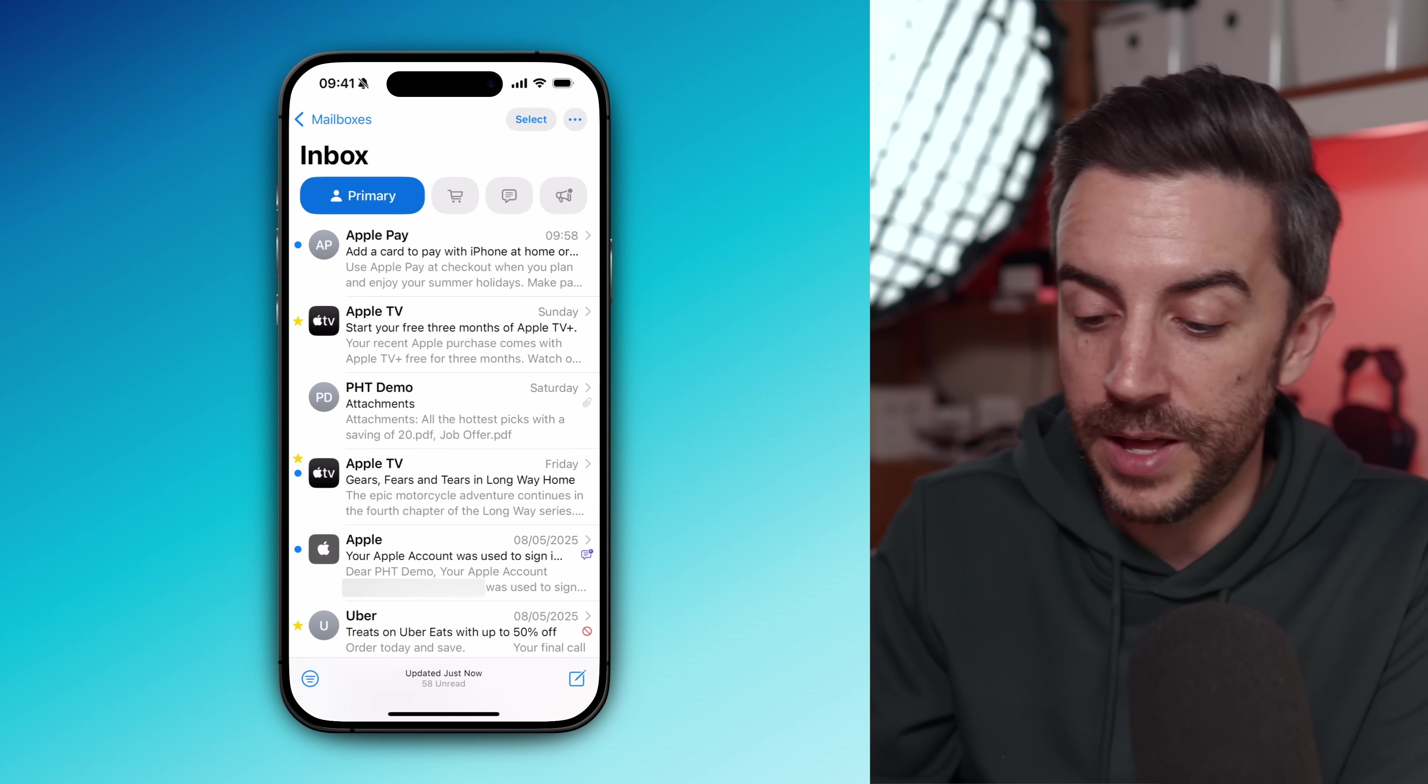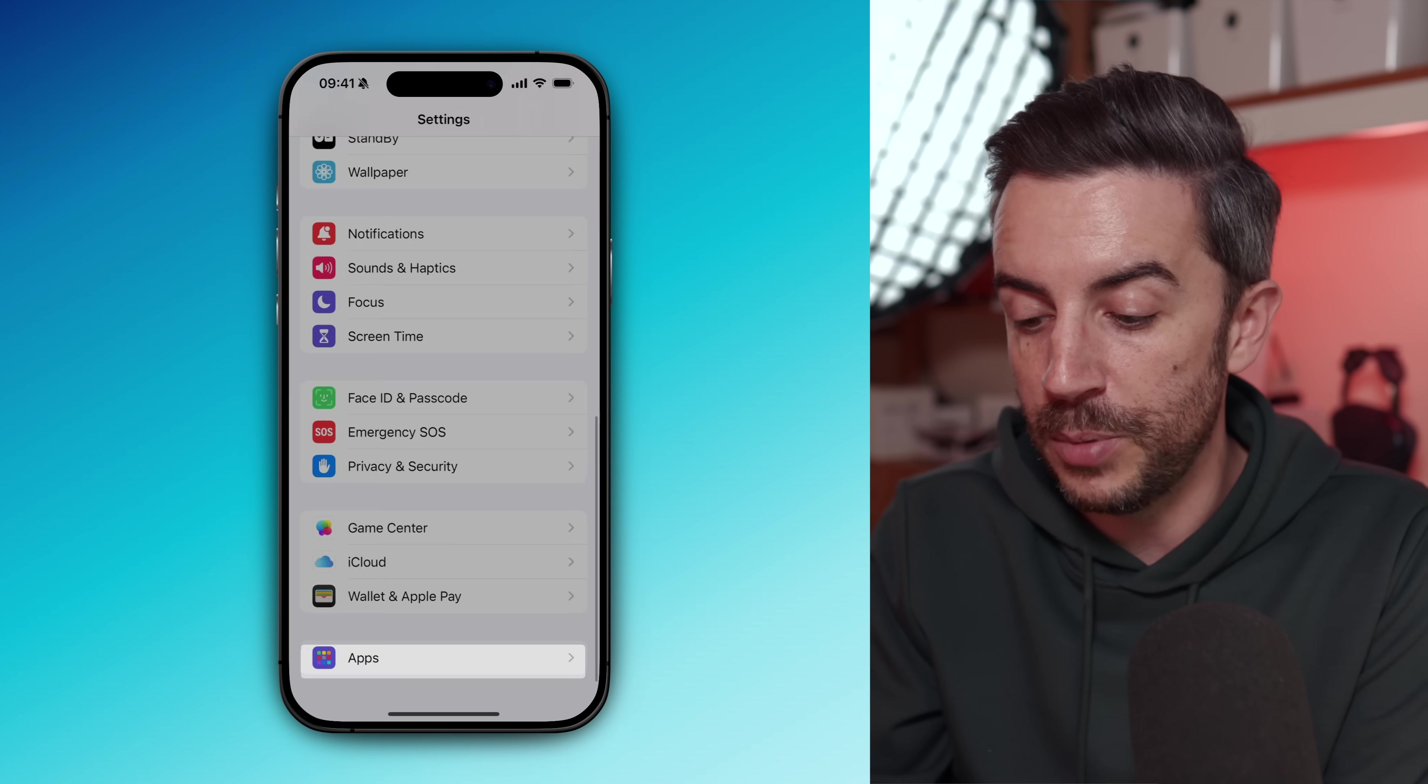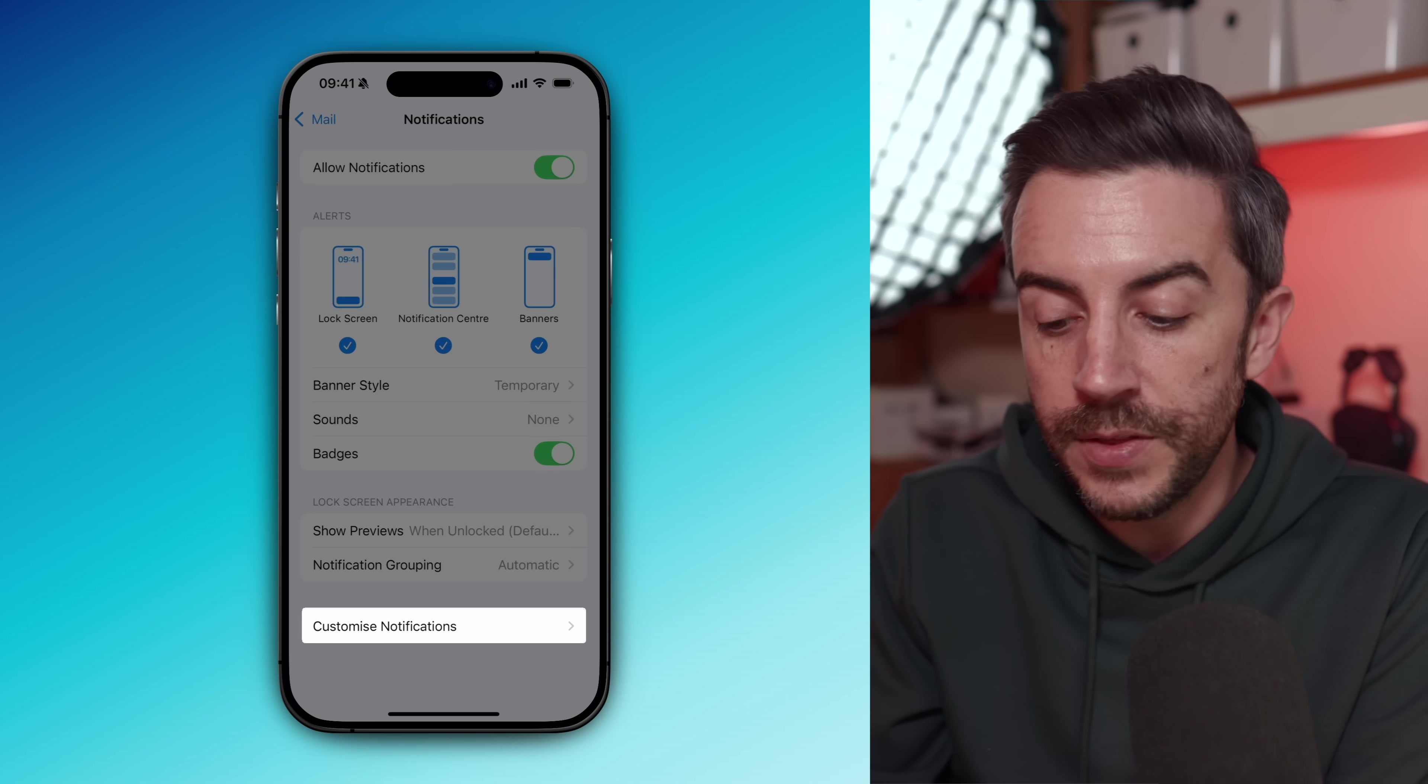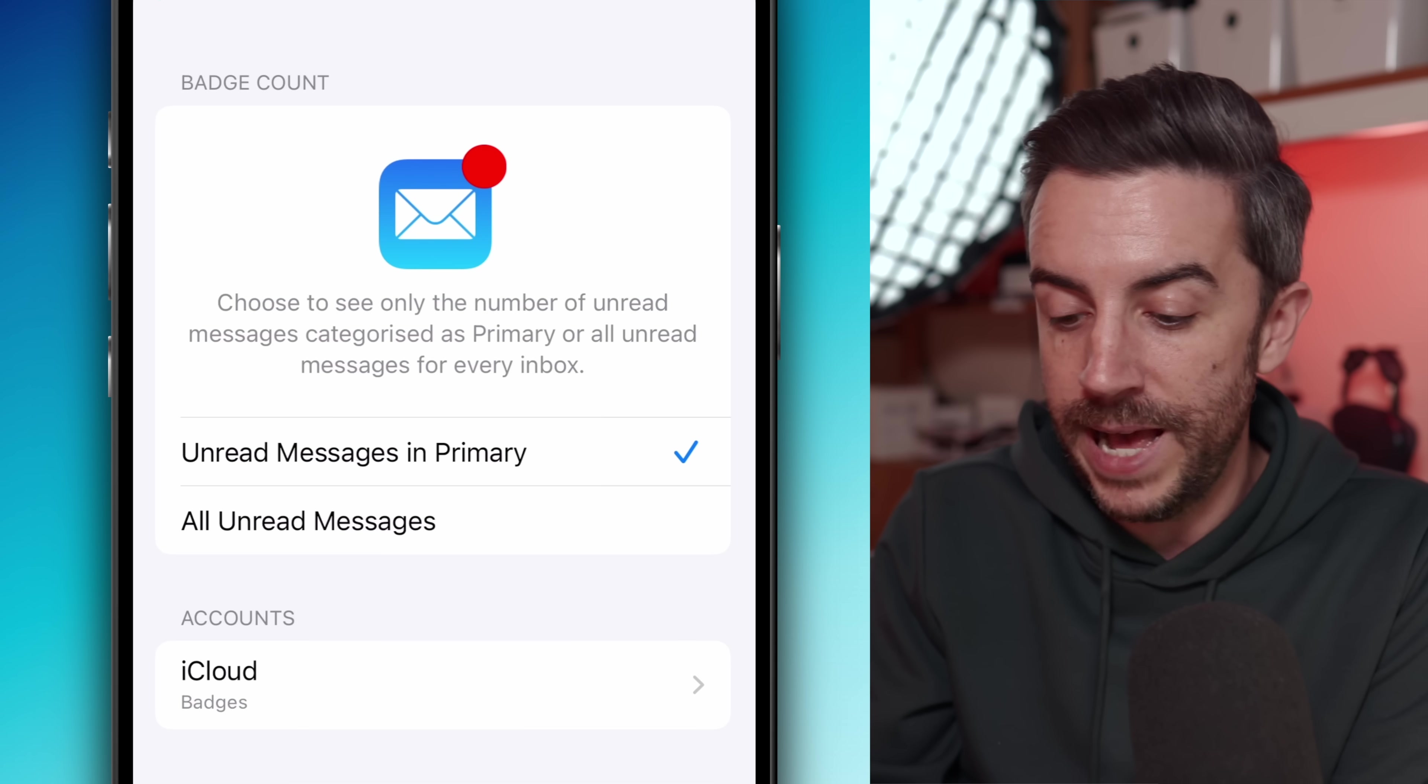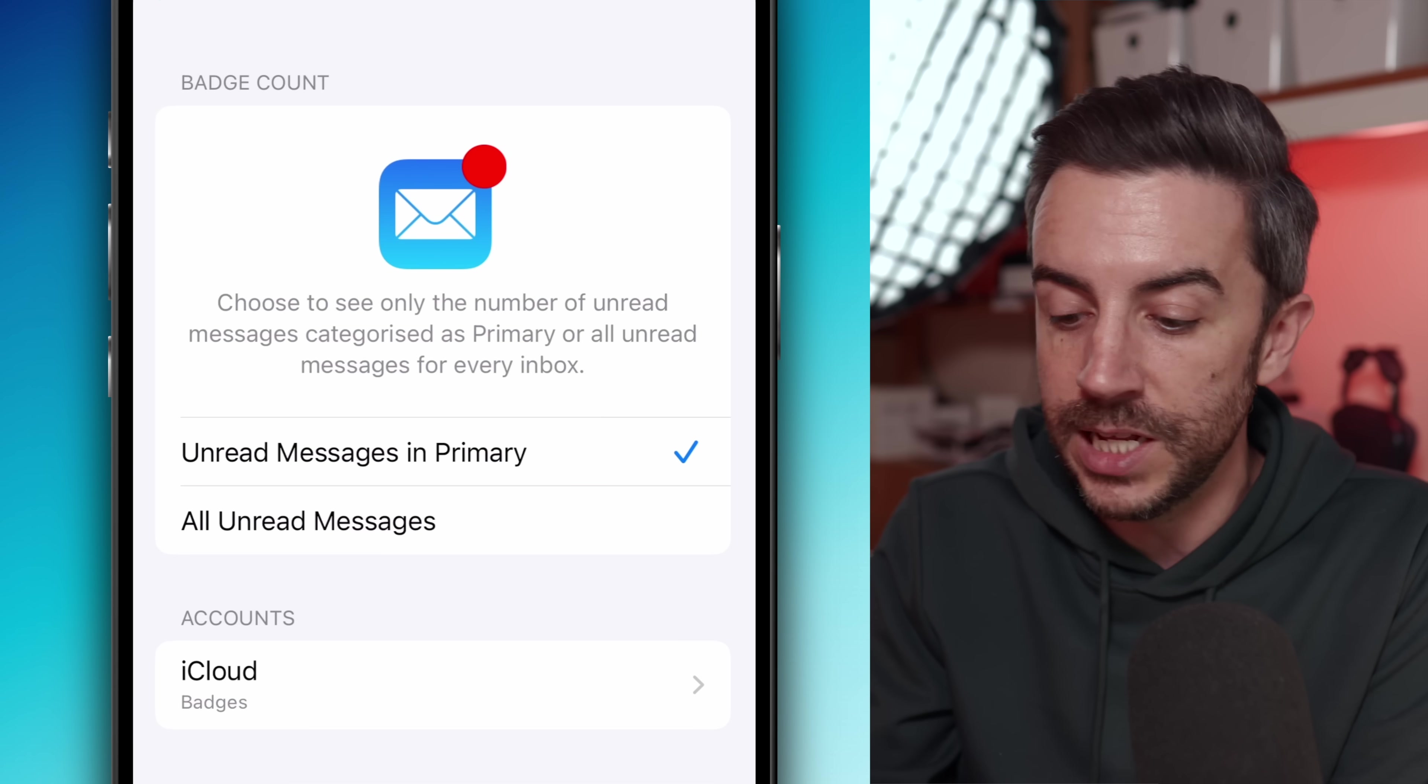To take this a step further, I would also suggest making one change in your settings. Go into settings, scroll down to apps, then tap on mail, then tap into notifications. From here, scroll down and tap on customized notifications. At the top, you'll see an option for badge count. I would recommend changing this to unread messages in primary. That way, the red badge that you see on the mail app icon will only refer to unread messages in your primary inbox. The ones that actually need your attention.